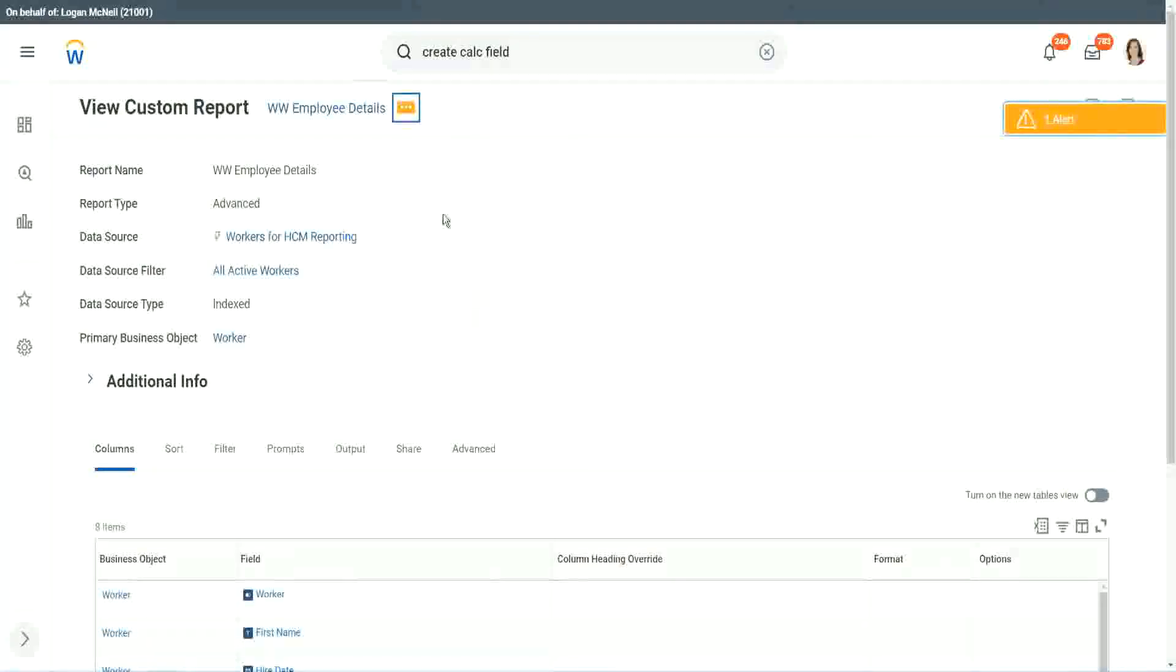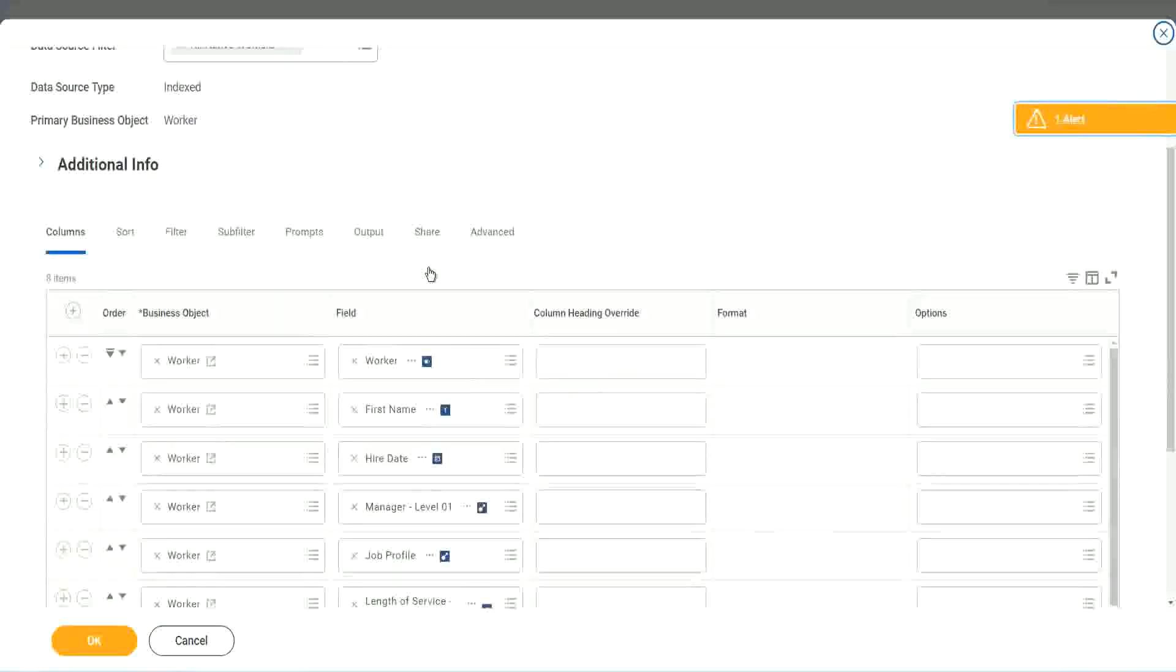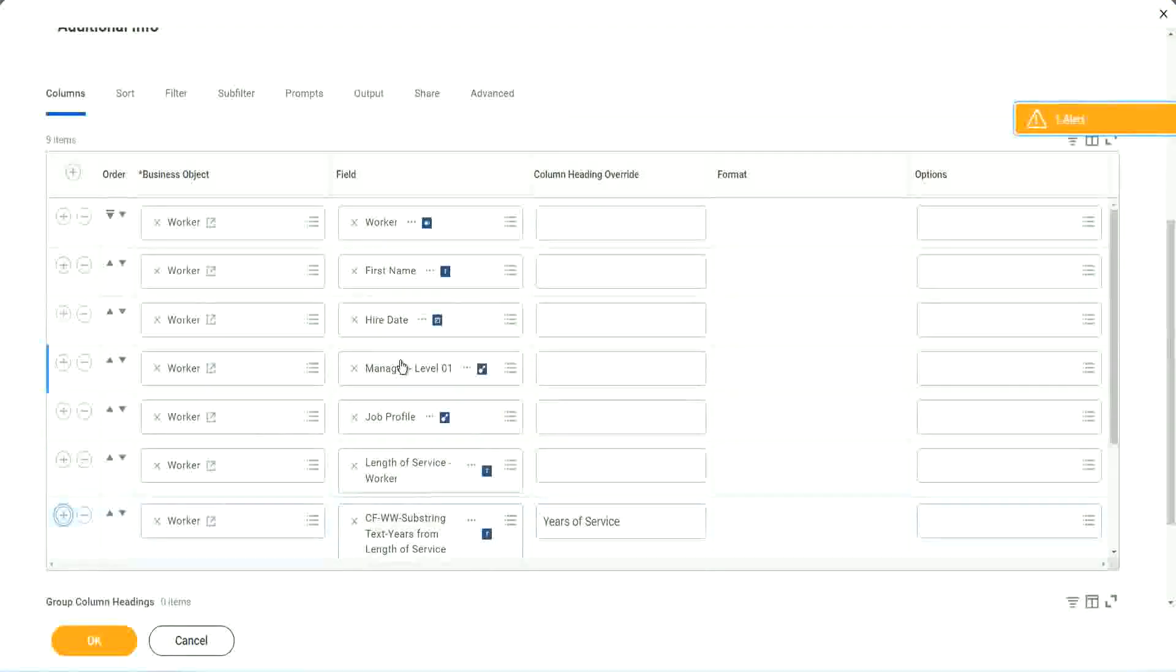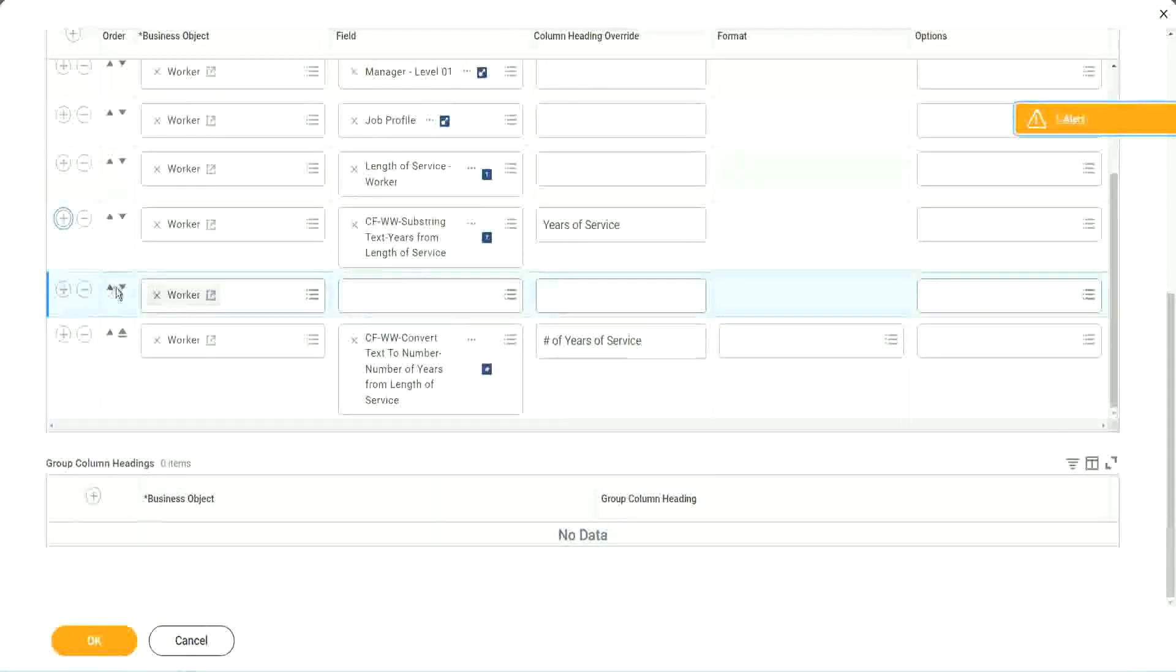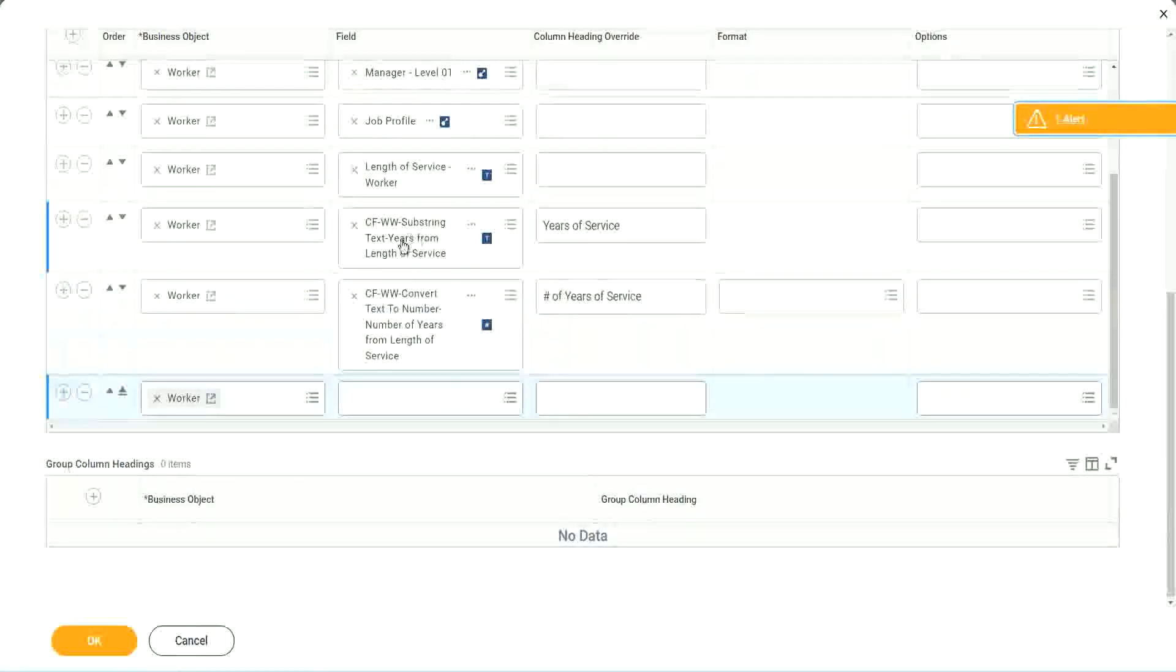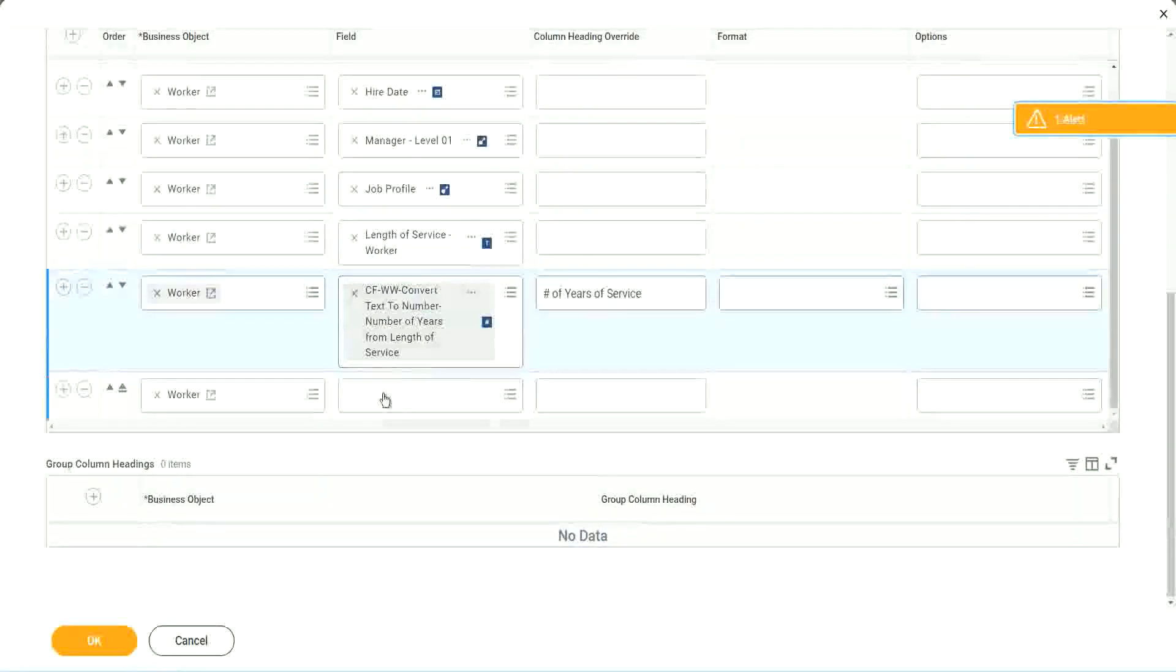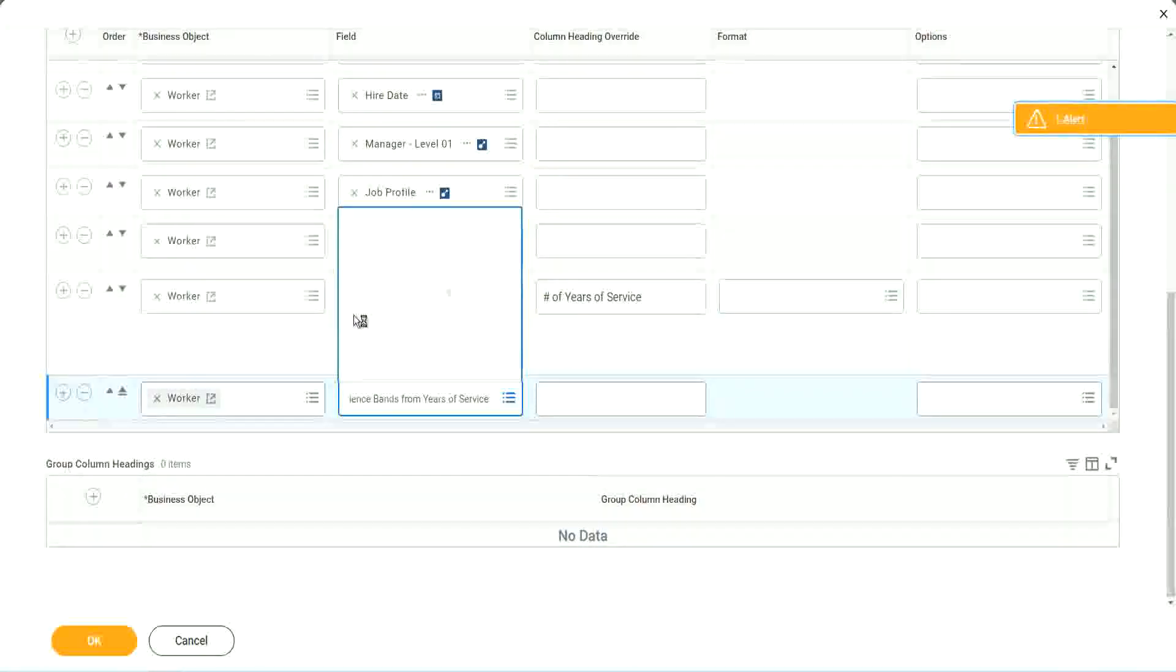So let's go back to our report and use this calculated field in the report. Here it is. So we go here and we say custom report edit. Okay. And we scroll down. Right after this. Okay. Shall we keep this other one, the text years of service? We no longer need it, right? We have already converted that to a number and we have it.